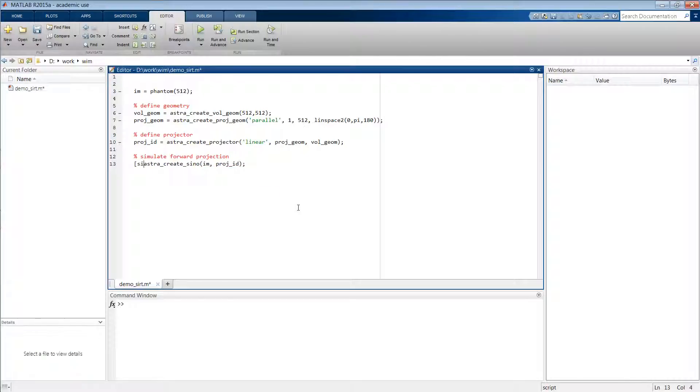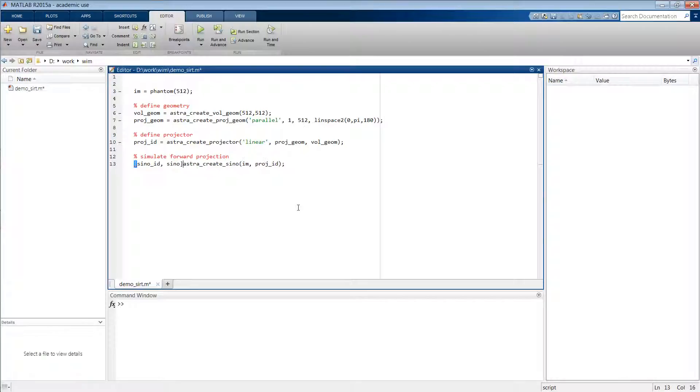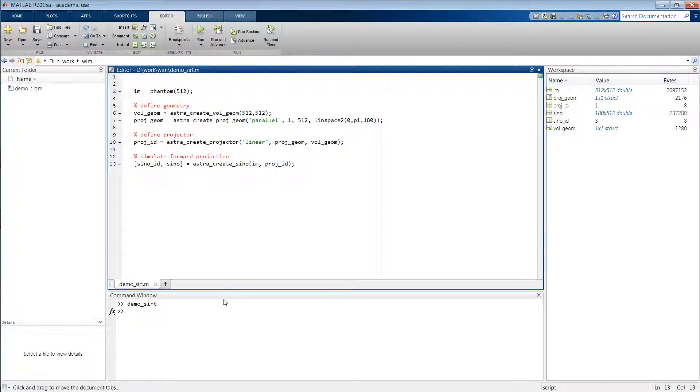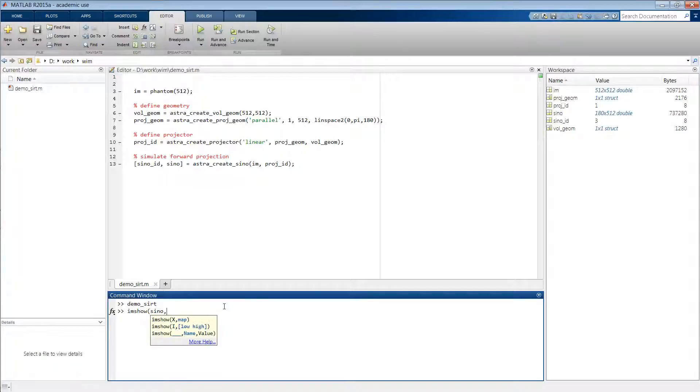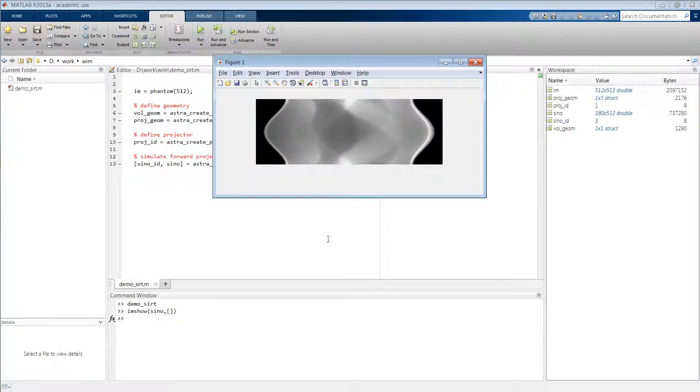This then returns an identifier to a data object that stores the sinogram, and if you specify a second output parameter it stores the sinogram itself. So if we now run this script and show the sinogram, we get indeed the projection data of our original Shepp-Logan phantom.